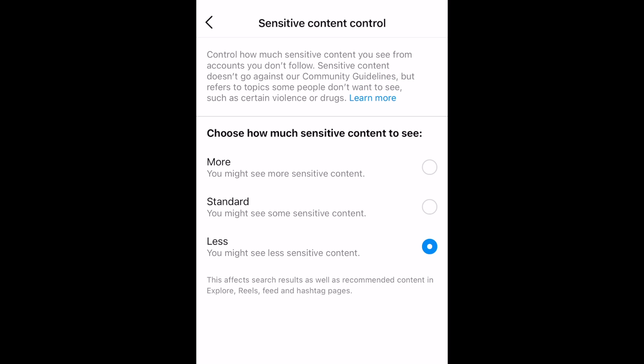This will limit the amount of sensitive content you see in recommended content, search results, your Explore page, Reels, and Hashtag pages. That's all it takes to filter recommended content on Instagram.